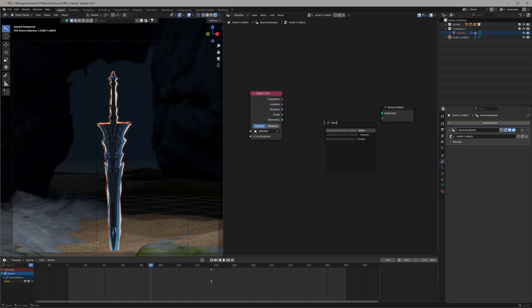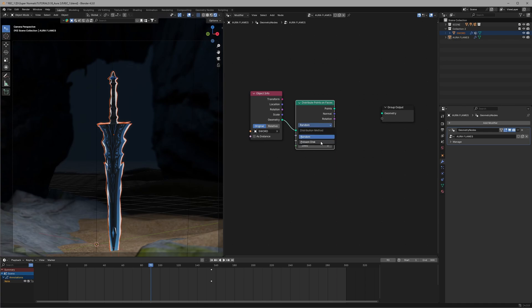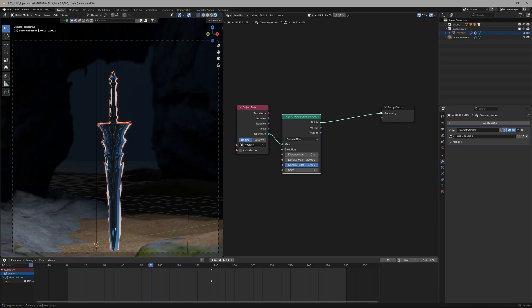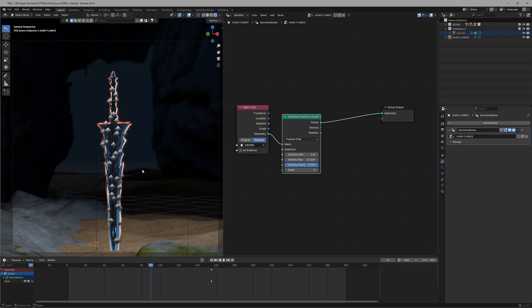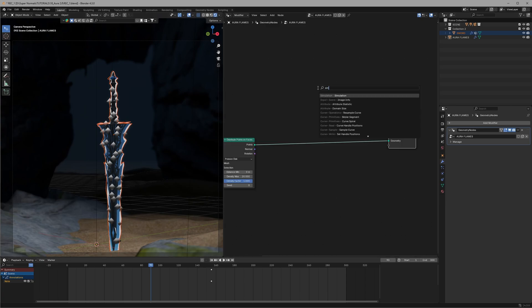To start with, we will spawn some points using this distribute points on faces. Of course later we will convert them to aura. So set it to Poisson disk and density max to 20. But they look like they are in the air because you have to set the object to relative and here you go.